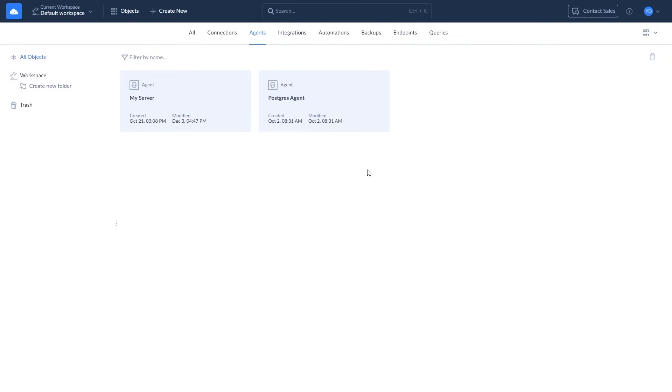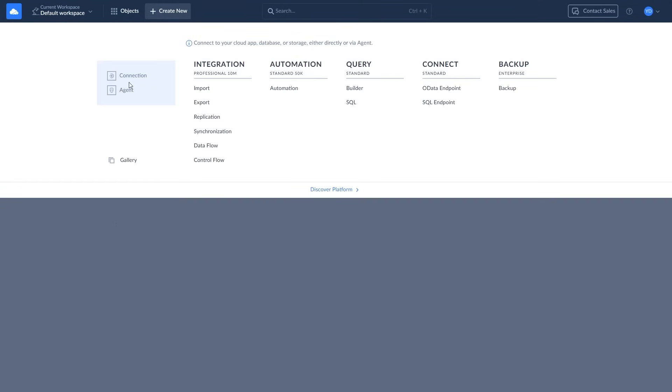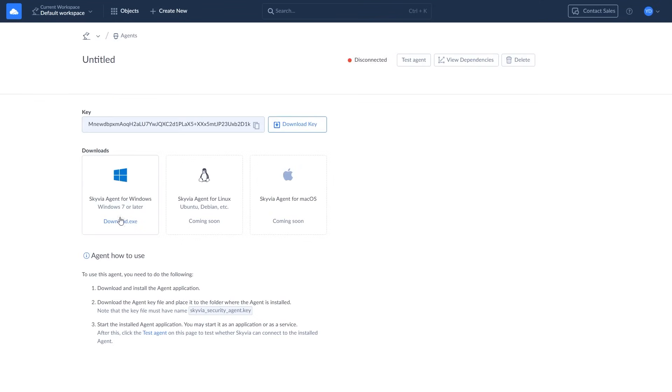To connect through the agent, first download the Agent app. Click Create New, select Agent, then download and install the app on your computer.